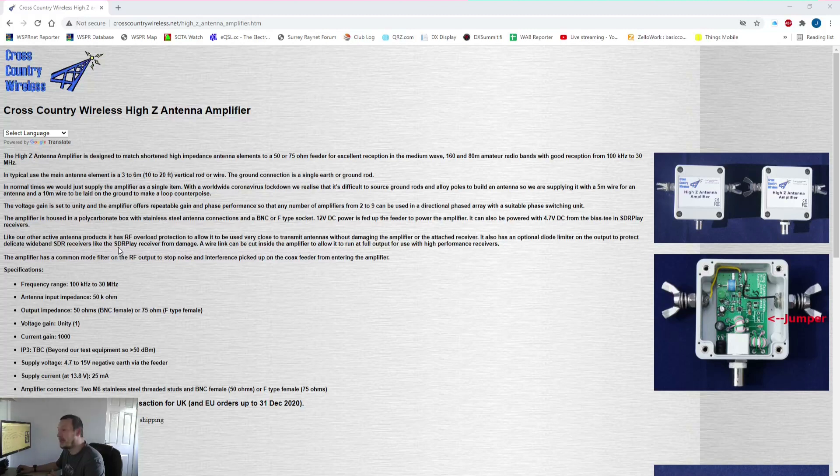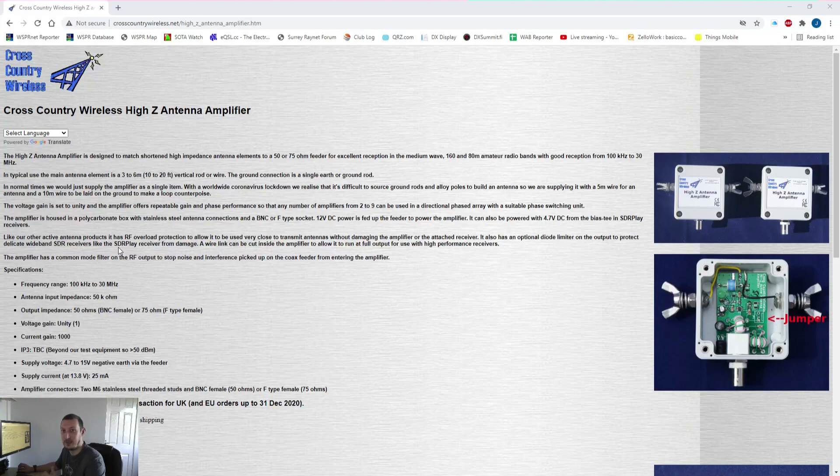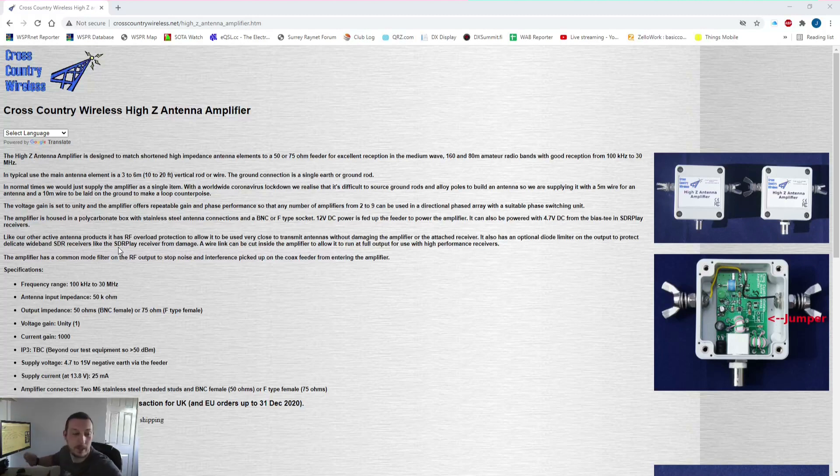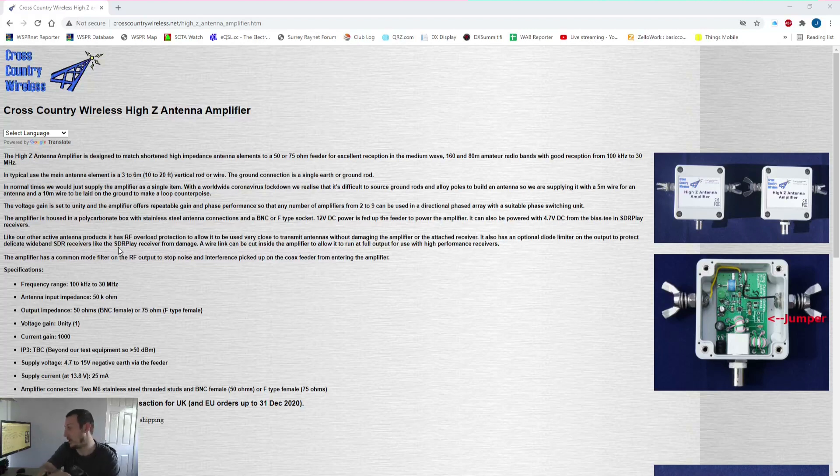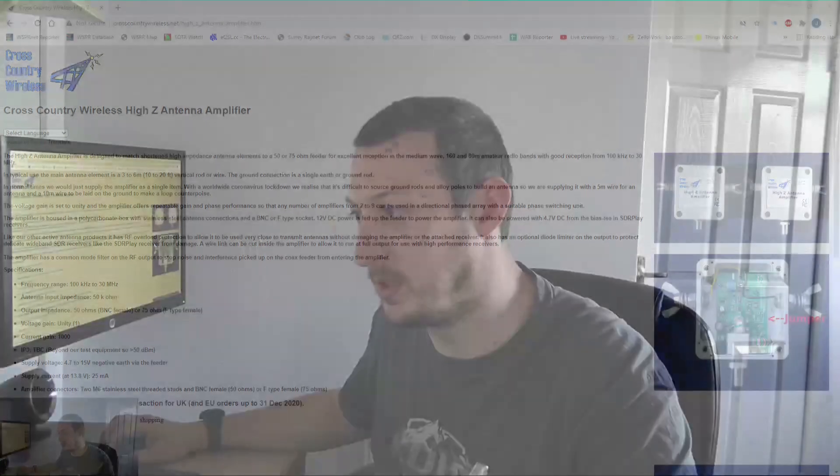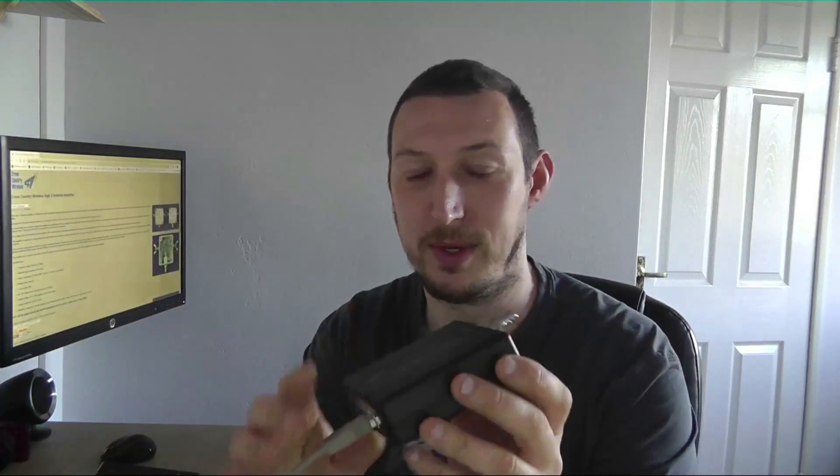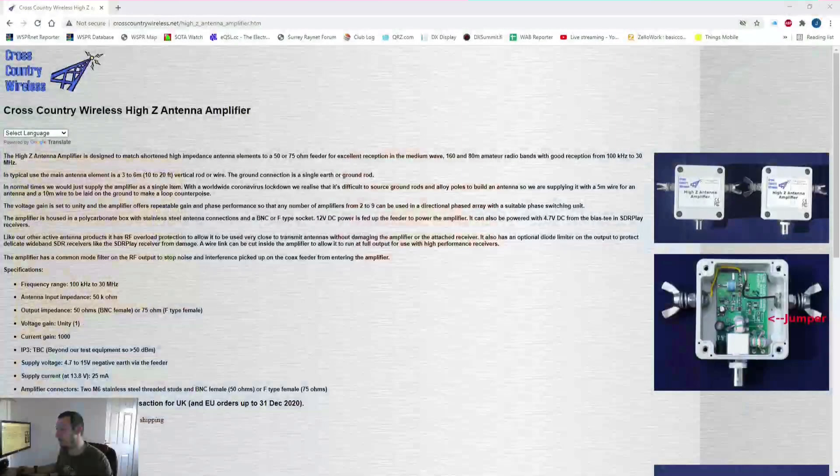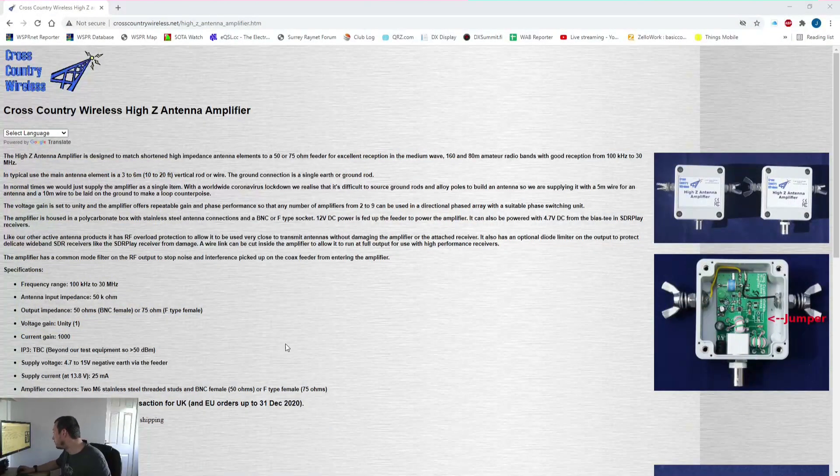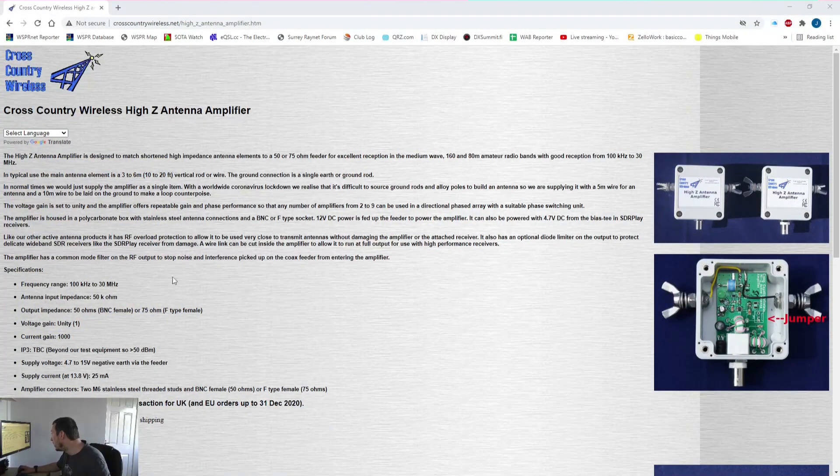It needs bias T power, so basically send power down the coaxial cable to it. You can get a little circuit board that does that. I've got one of these SDR Play SDR receiver boxes and that's actually got power built in, so I'm just powering it with that. I'm doing my usual test with two computers, two separate computers.